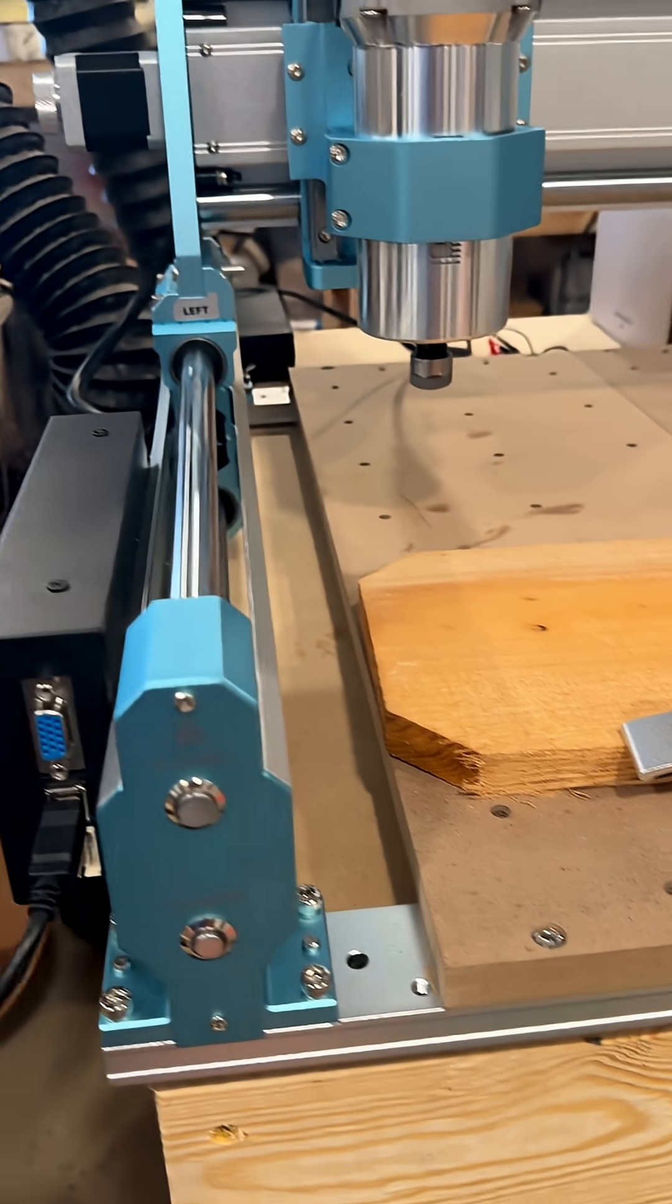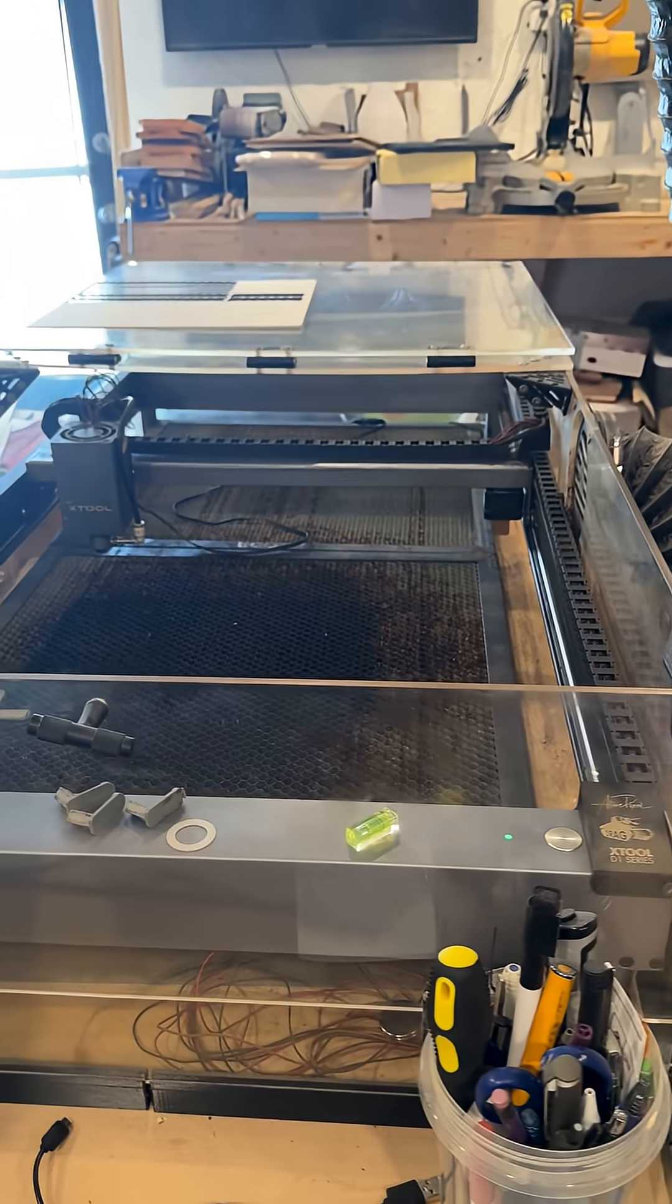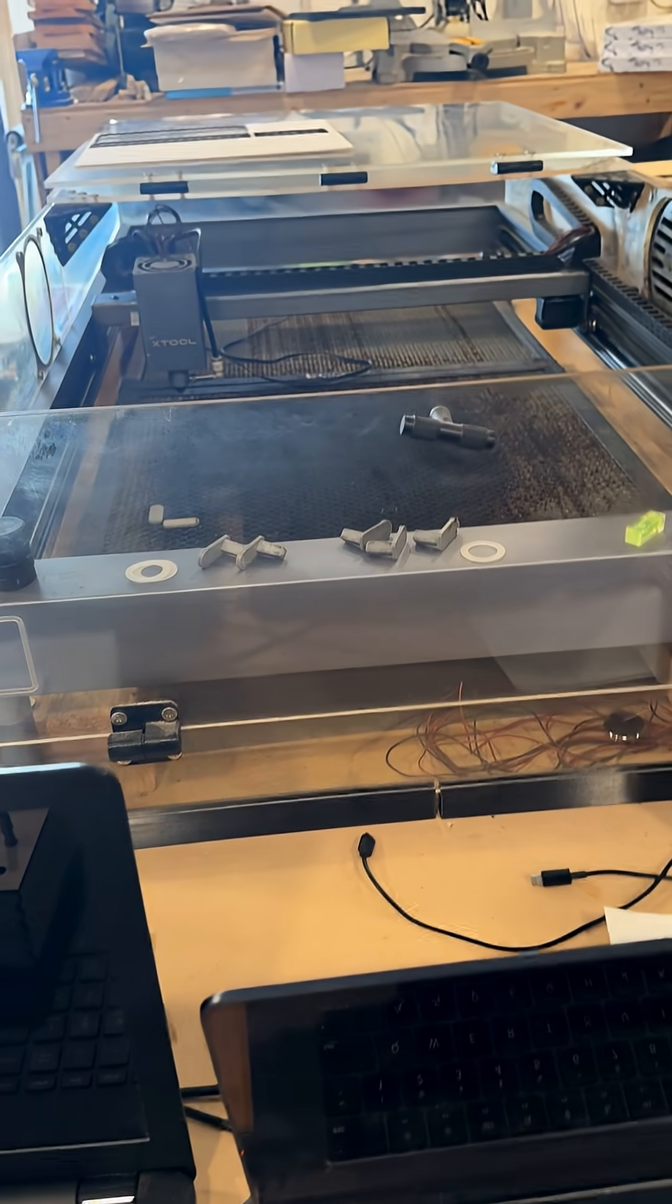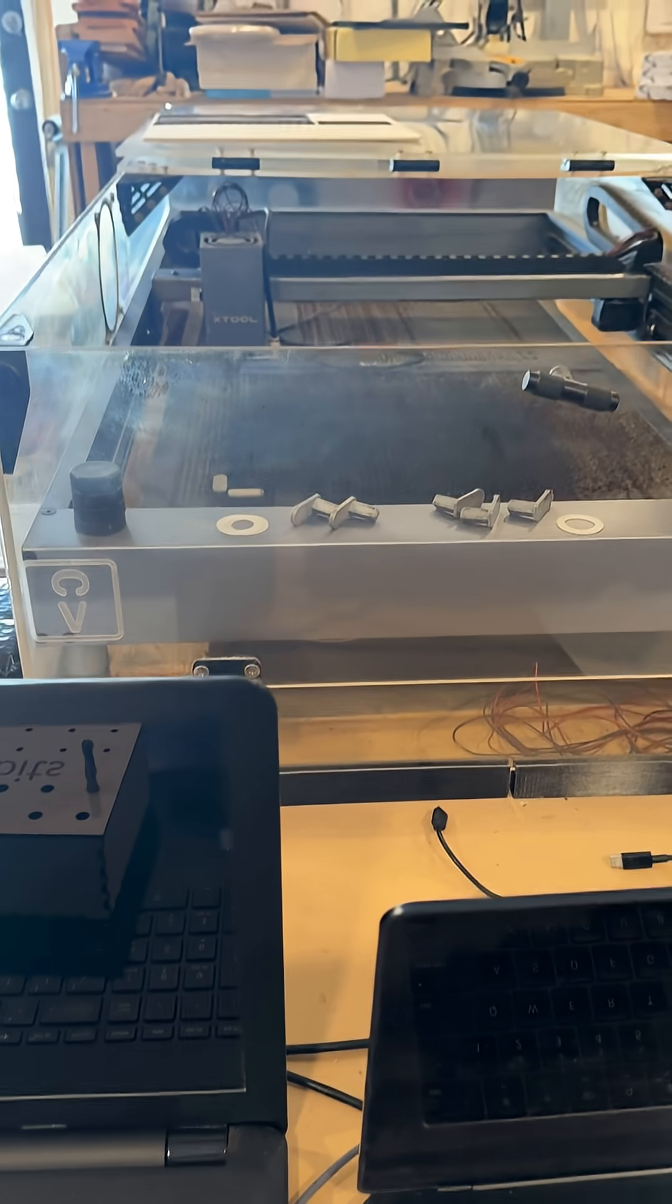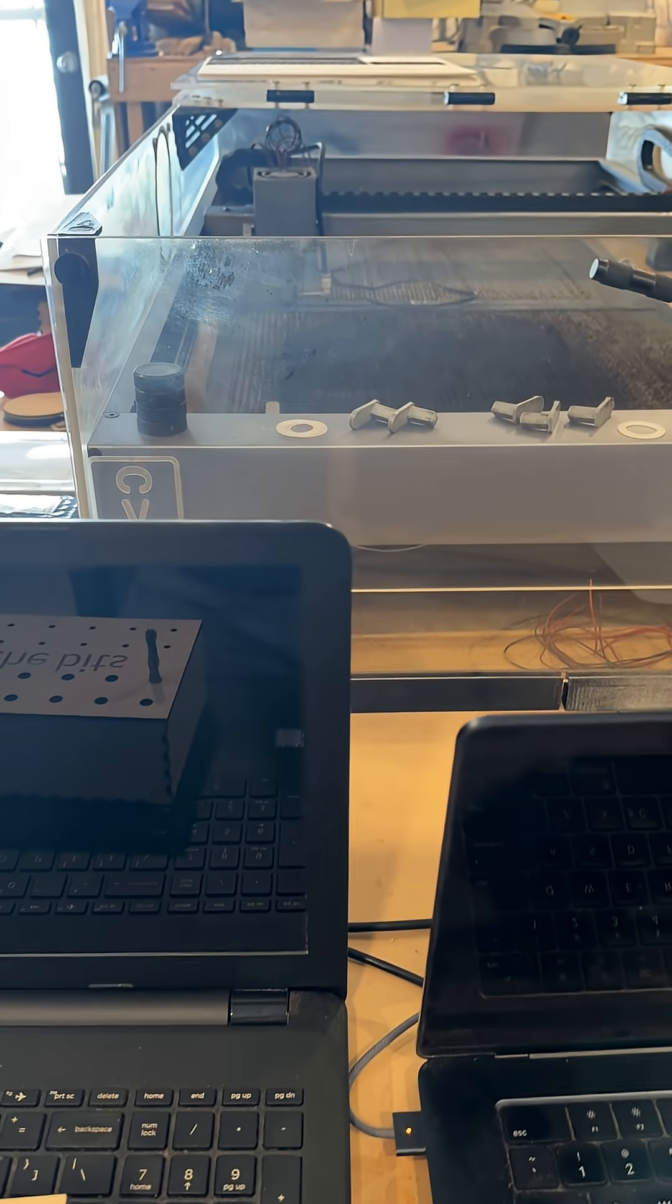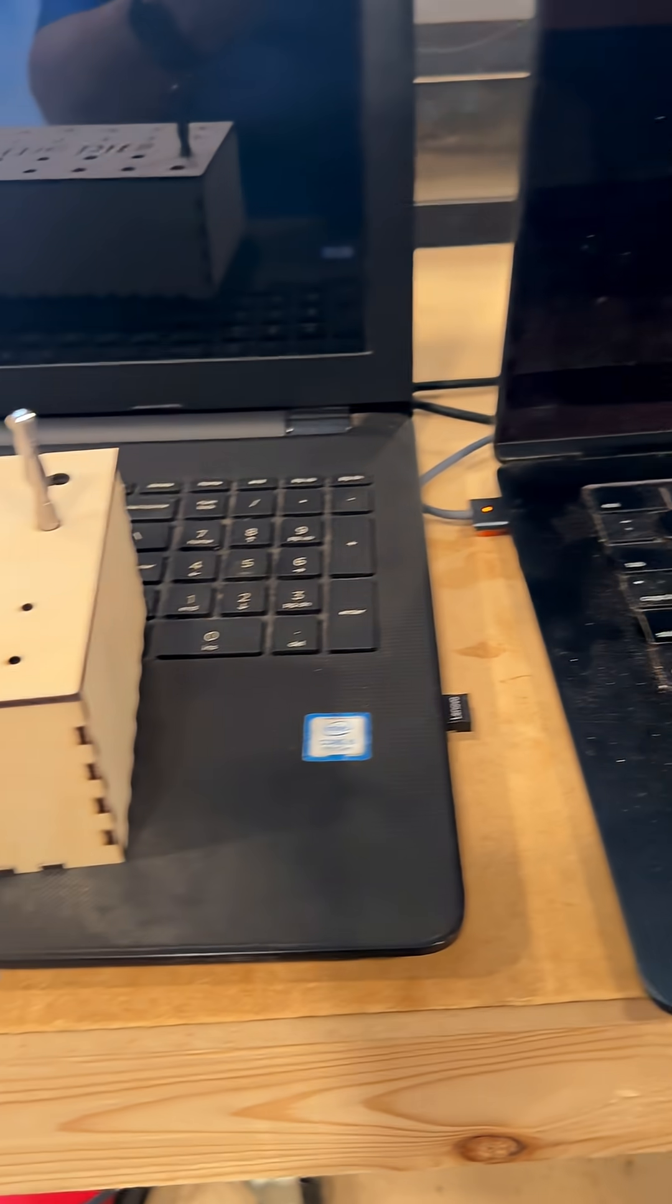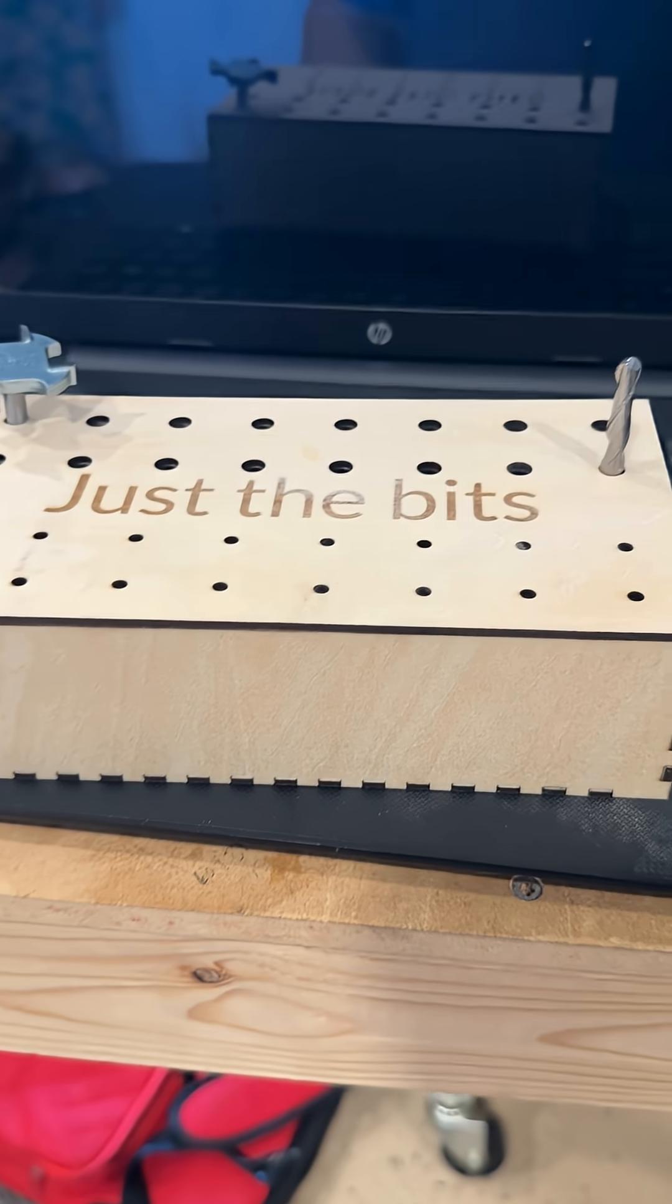So in the meantime, I went over to my laser. I've got a whole lot of bits coming in and parts for this thing, so why don't we make up a bit box?